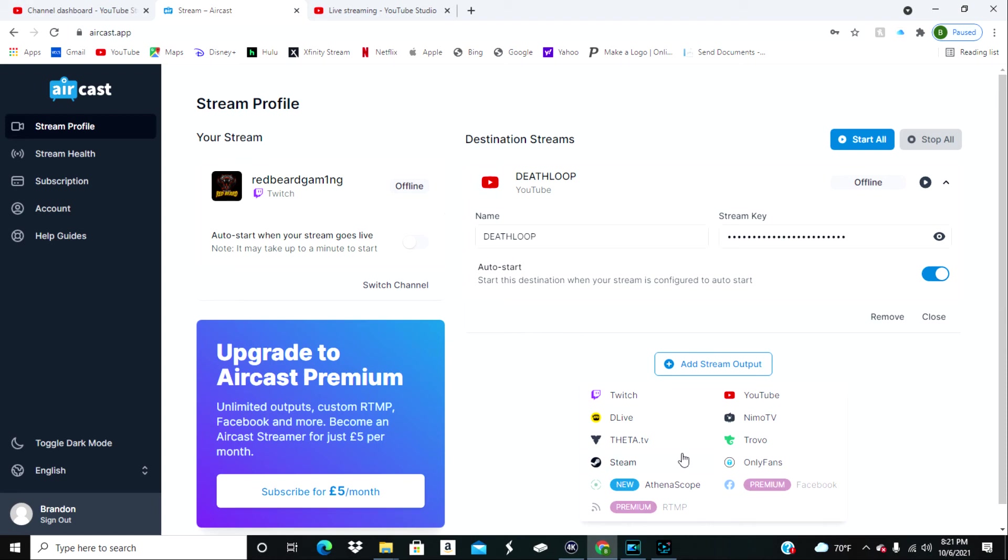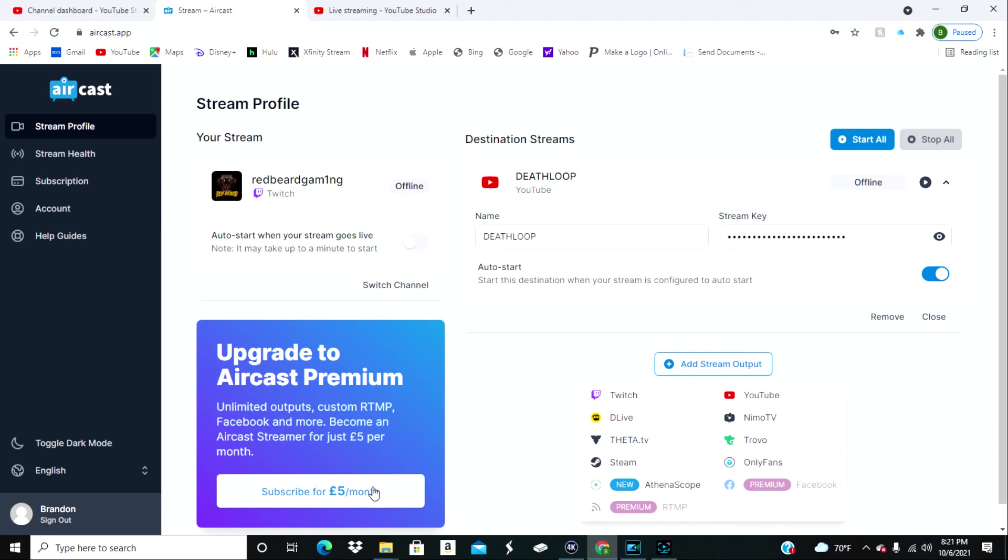It's five pounds which is around like six eighty a month, or they do have a 50 pound option which would come out to almost like 70 bucks, and that plan is for the year so you'll get essentially two months free if you do that.